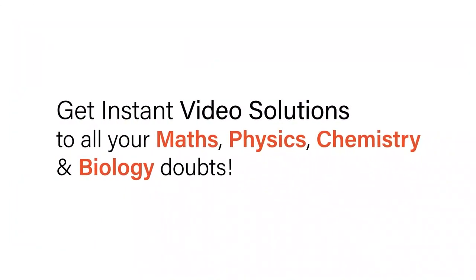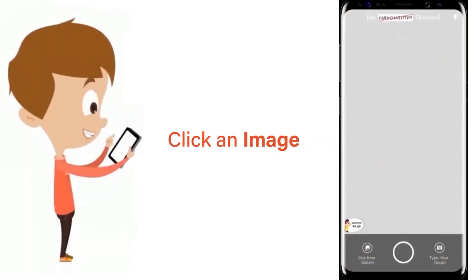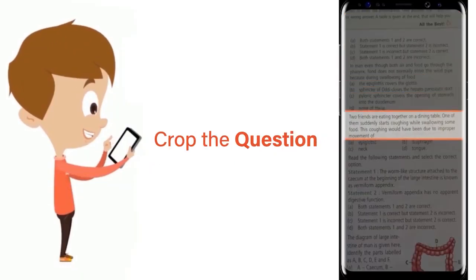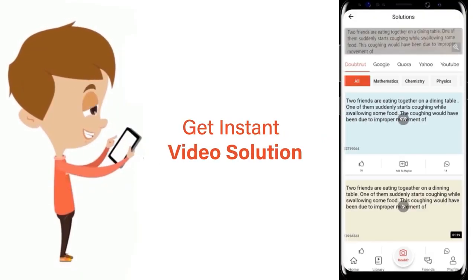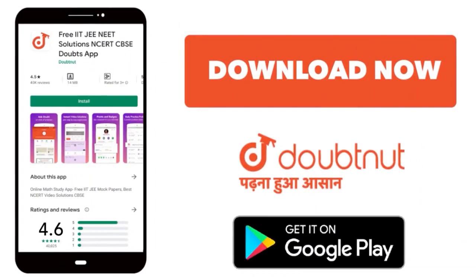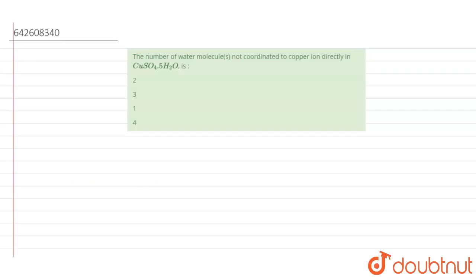With DoubtNet, get instant video solutions to all your maths, physics, chemistry, and biology doubts. Just click the image of the question, crop the question, and get instant video solution. Download the DoubtNet app today. Hello students, the given question says: